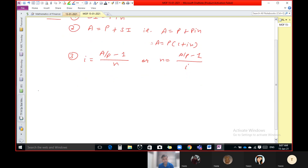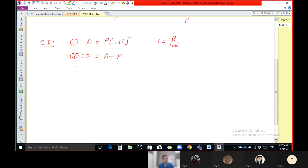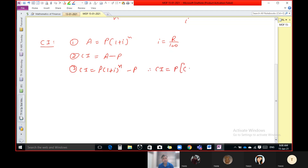Now compound interest. The first formula for compound interest gives us the total amount directly: A equal to P in bracket 1 plus i raised to N, where i is nothing but R upon 100. From this total amount, if we subtract our principal amount, whatever we get is our compound interest. So compound interest is A minus P. If we put A equal to P(1 plus i)^N and keep minus P, after taking P common we get another formula for compound interest.